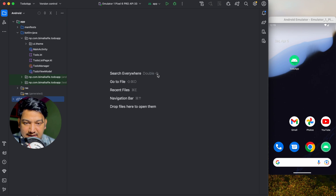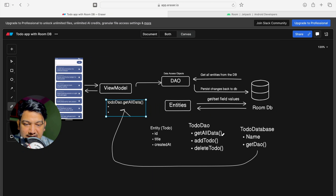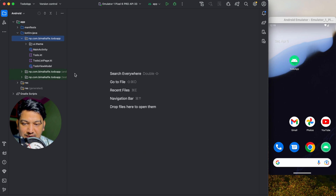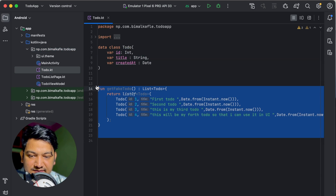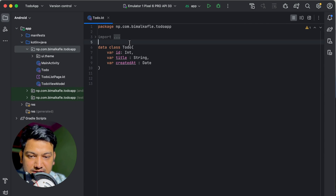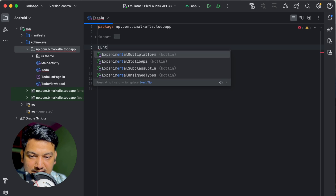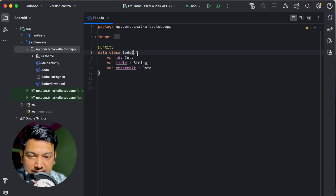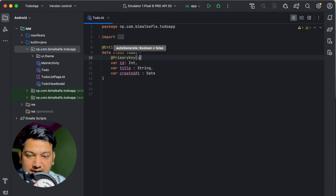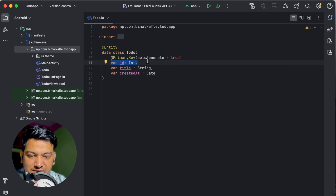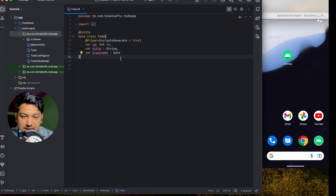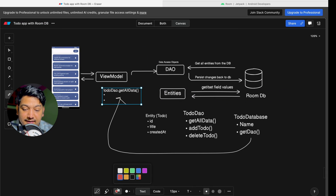We need entity, DAO, and database. Let's delete the TodoManager — we don't require it anymore. We have the ToDo data class, so we declare it as an entity using the @Entity annotation. We also declare a @PrimaryKey with autoGenerate set to true so the ID is automatically generated every time we insert, and we give it a default value of 0 in Kotlin.